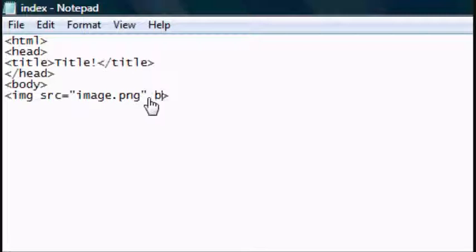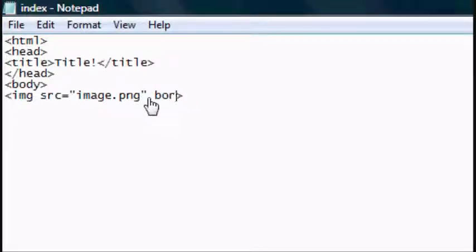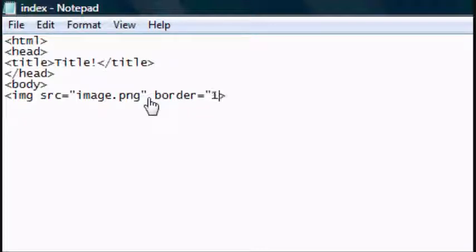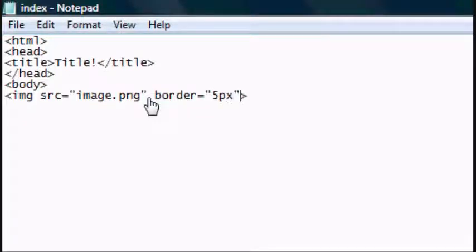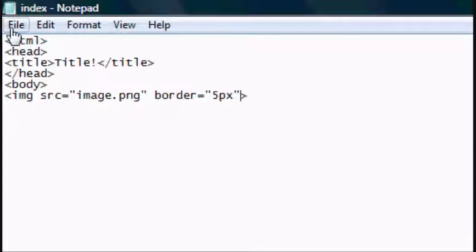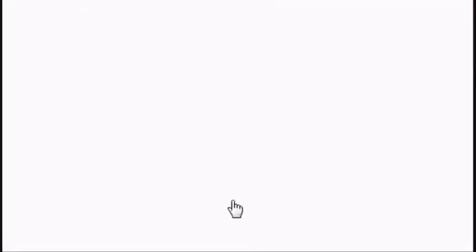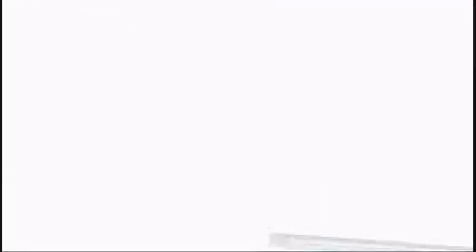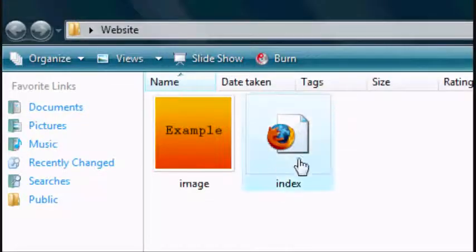I'm going to show you how to add a border now. Border equals open speech marks, however many you want, a number, px. px stands for pixels. Close speech marks and close the tag.